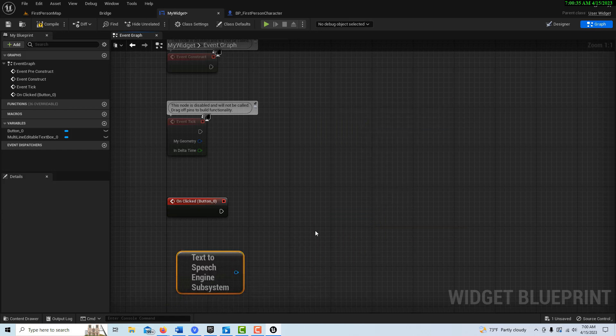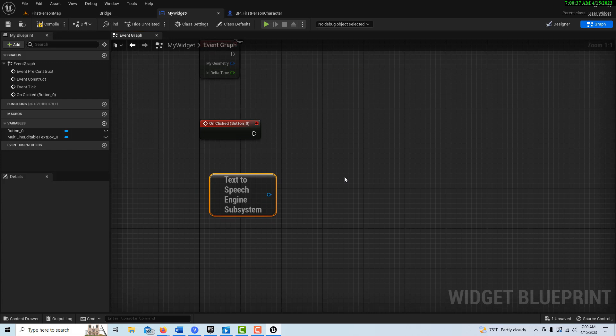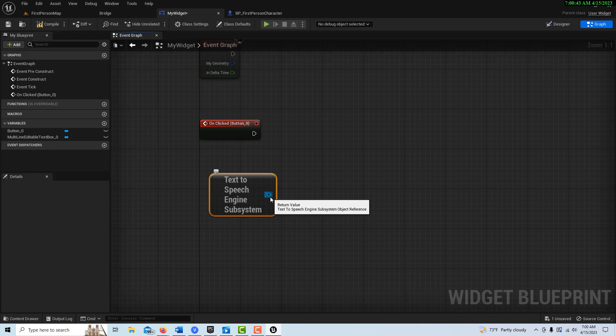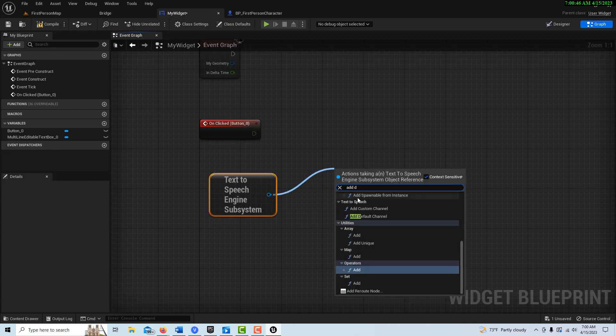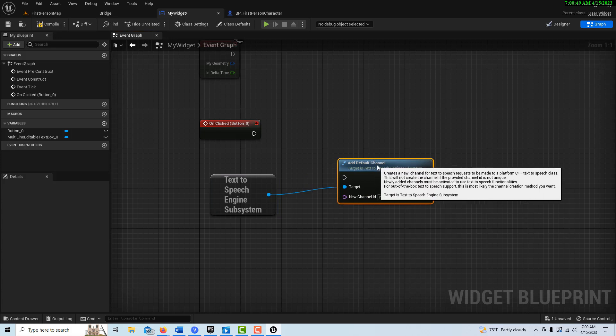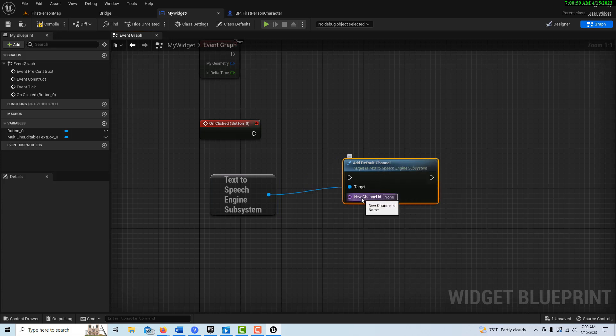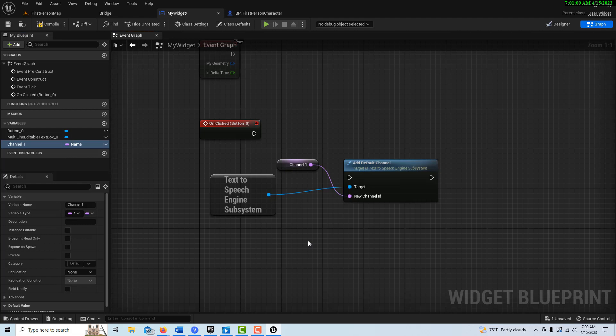I guess I can't get it off of there, so text-to-speech right here, engine subsystems. And then there's basically three nodes we got to pull off of here. So the first one is add a channel. So we got to add default channel, this one right here. And it doesn't have one, so we make one. We just promote to variable and we can just call this channel one. It doesn't really matter the name of it.